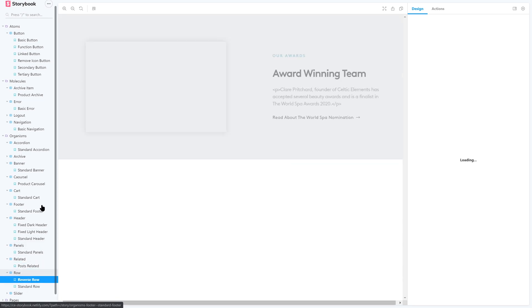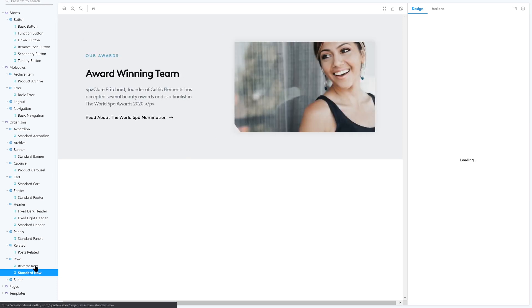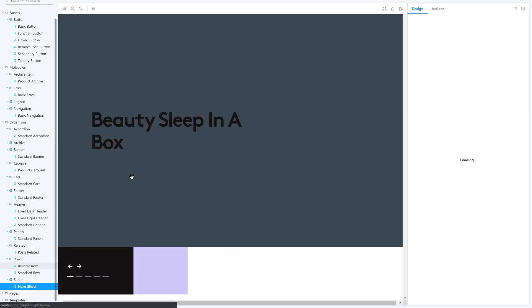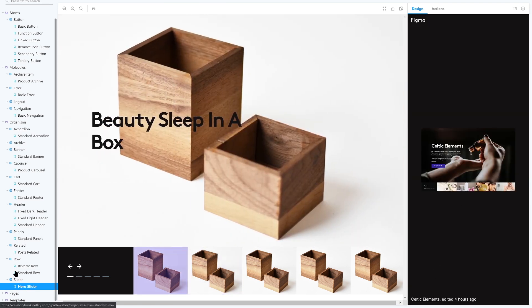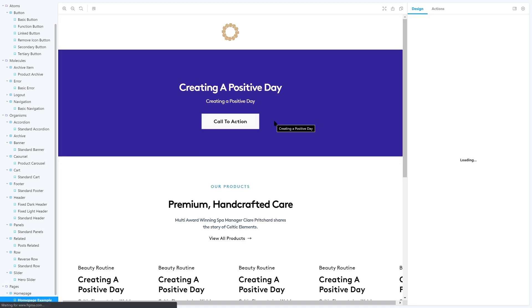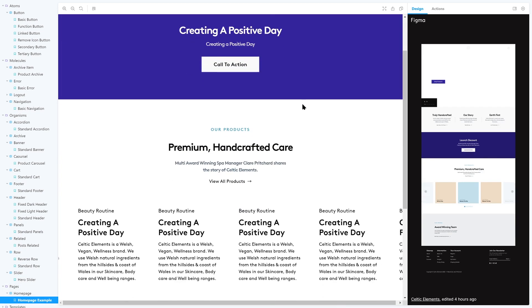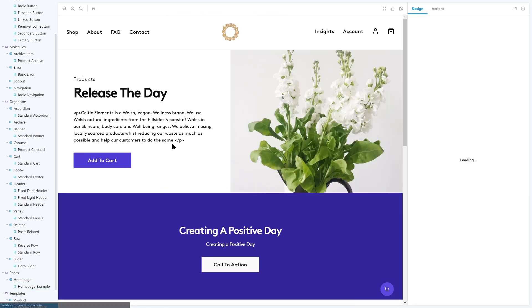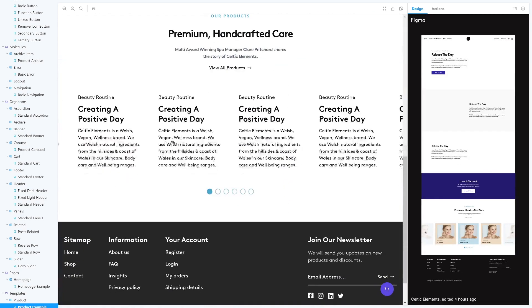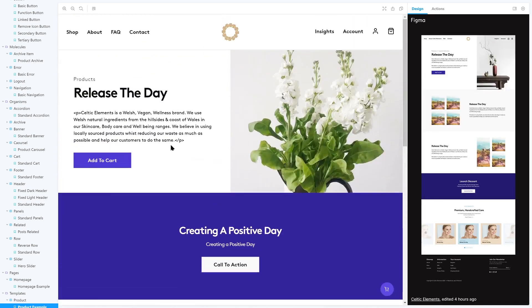We're going to be using a hypothetical brand called Celtic Elements, which I will be using in a future course as an actual project. It's a brand focused on beauty and spa products, and we're going to be building a front-end system so we can use these components in any React context — whether it's a Next or Gatsby application — helping create a consistent look and feel so people can associate the applications with the brand.